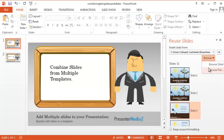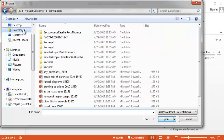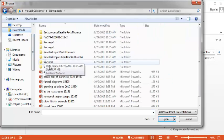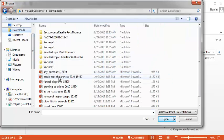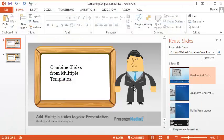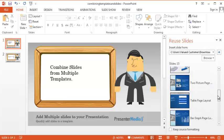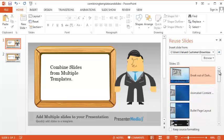I'm going to go ahead and browse my computer here. I know I've got some templates saved. Go ahead and select the template. And you'll see over here, it brings up the different slides inside that template.